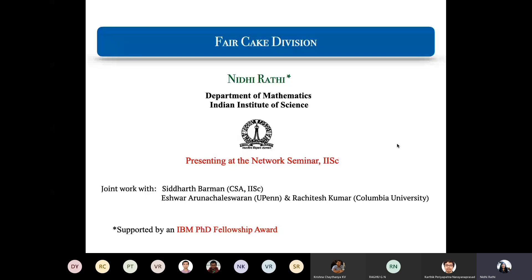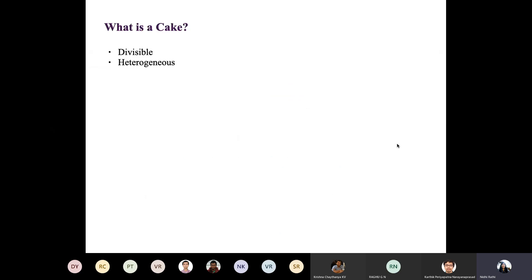Today I'm going to talk about fair allocation of resources. I'll mainly discuss one paper and then briefly cover another paper. They appeared in the WINE Conference 2019 and EC 2020. The theory of fair division addresses the fundamental problem of allocating resources among agents with equal entitlements but distinct preferences. In this work, we study the algorithmic aspects of fairly allocating a divisible and heterogeneous resource, typically known as a cake in our literature. Such resource allocation settings have been extensively studied over multiple decades in economics, mathematics, and now computer science has started taking an algorithmic point of view.